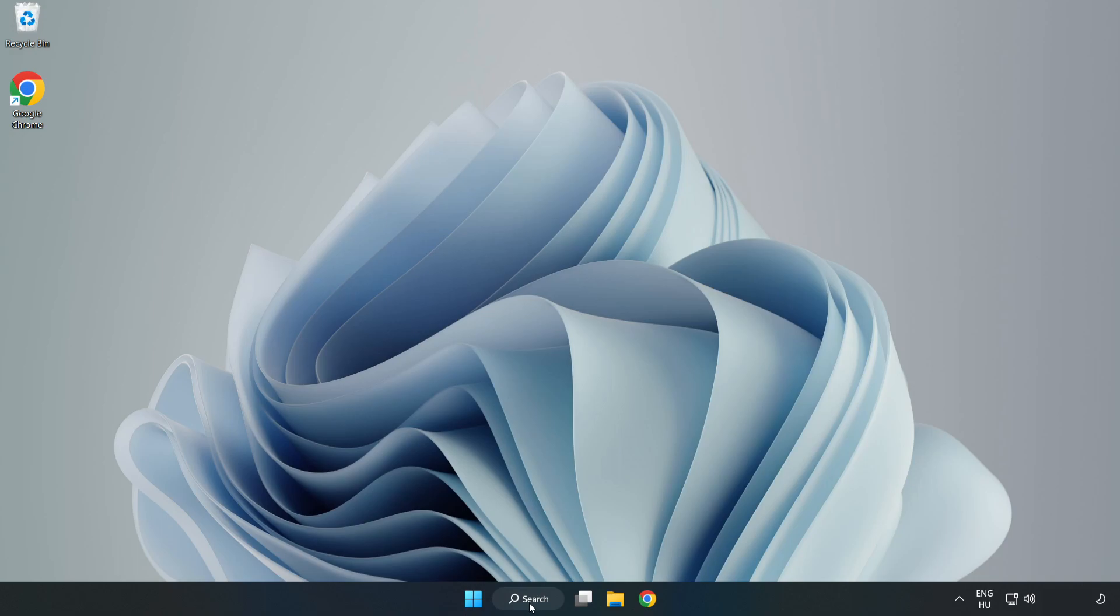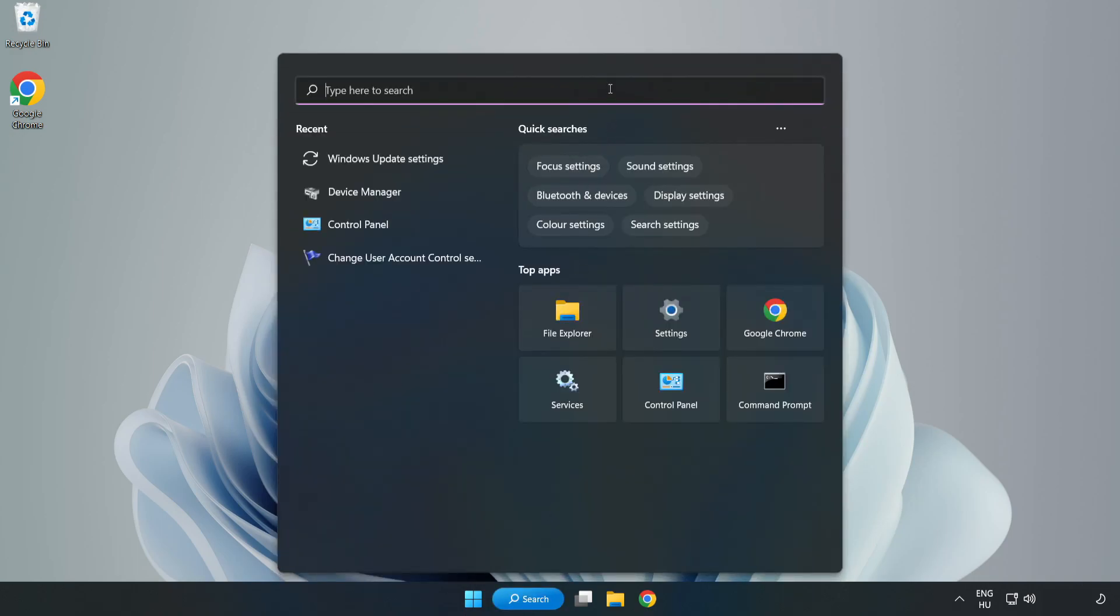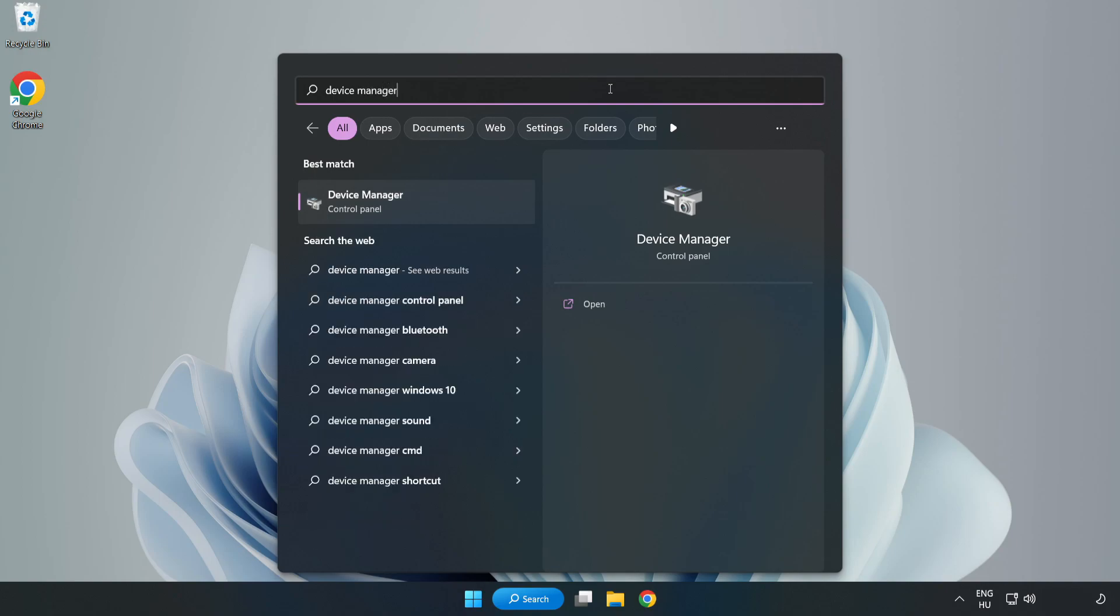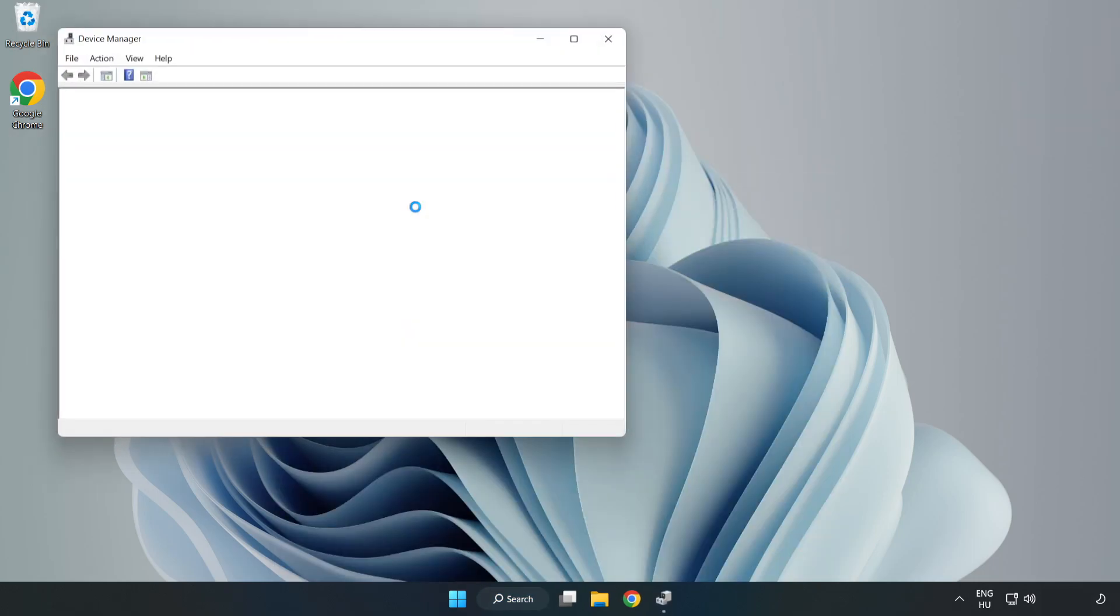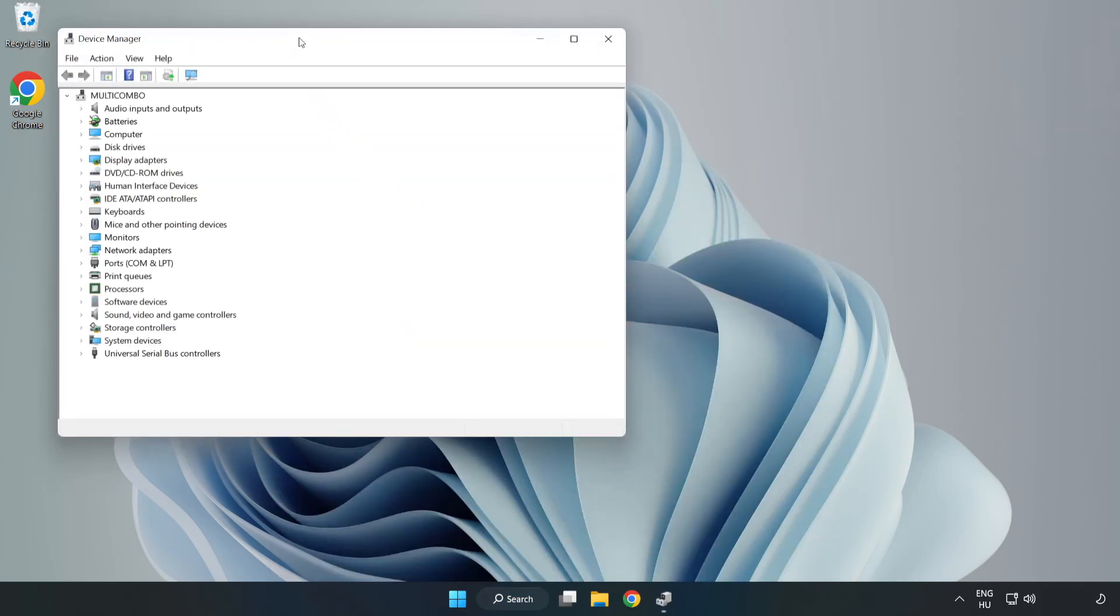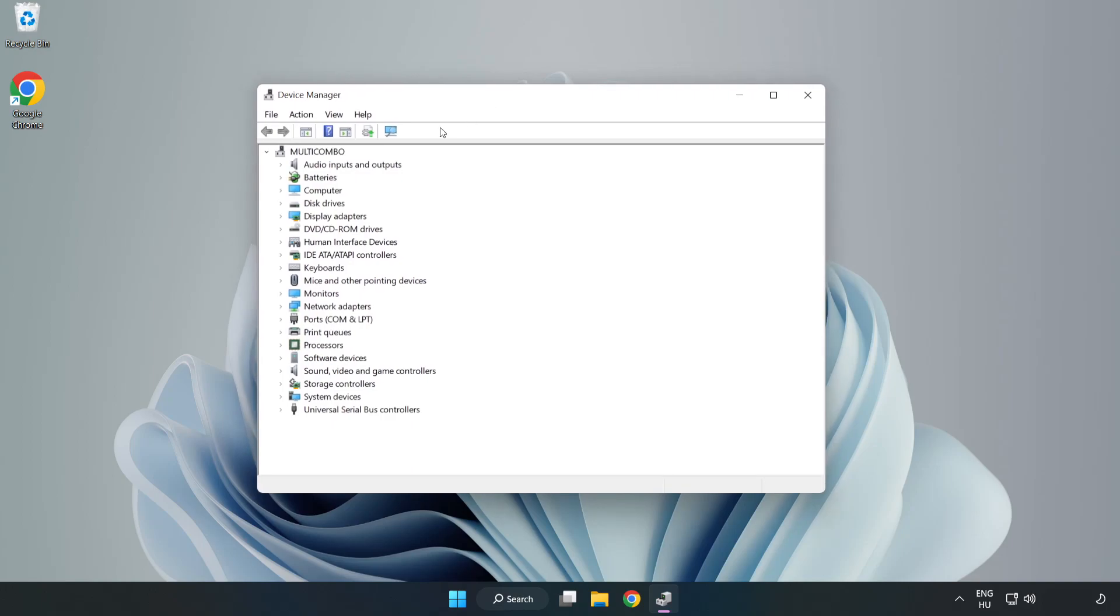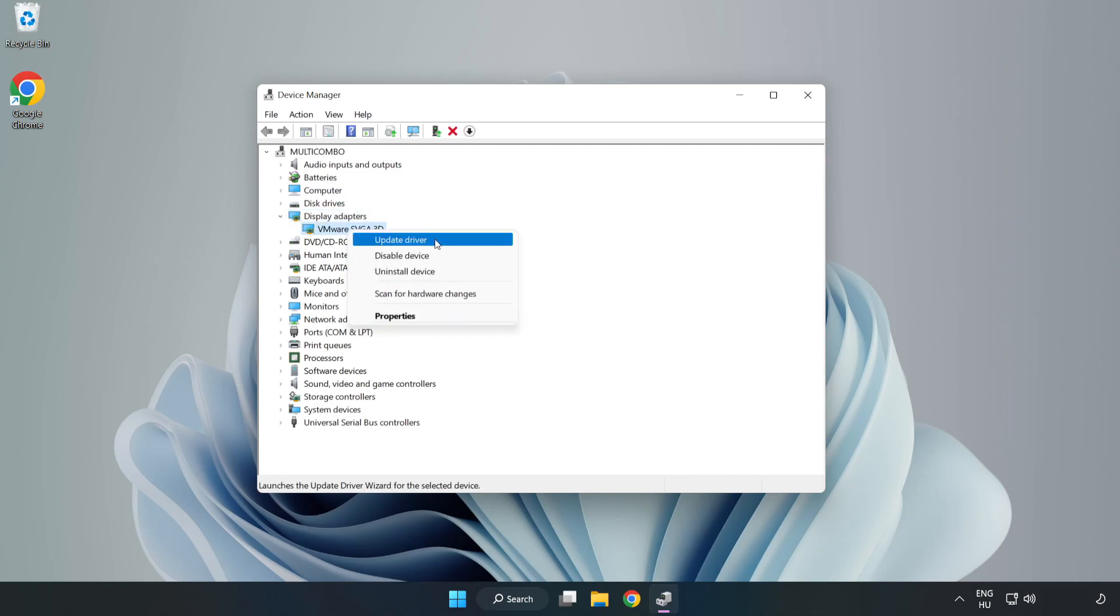Click search bar and type device manager. Click device manager. Click display adapters. Select your display adapter. Right click and update driver.